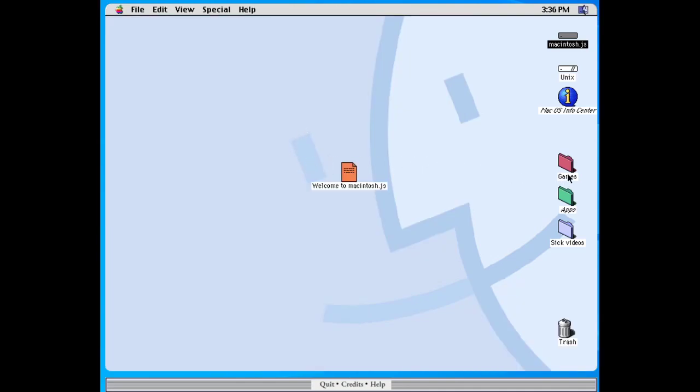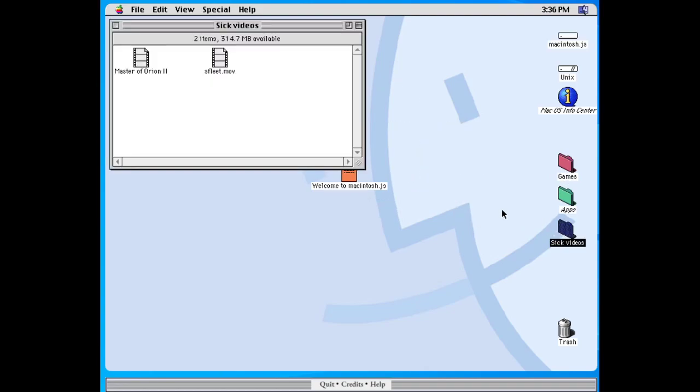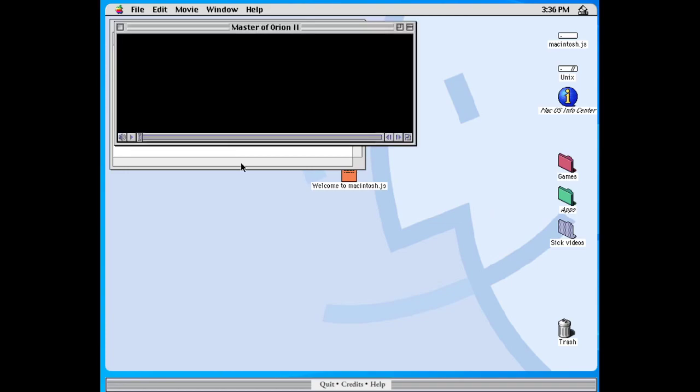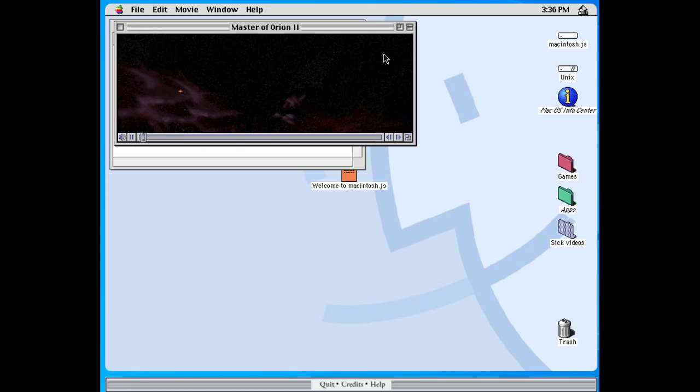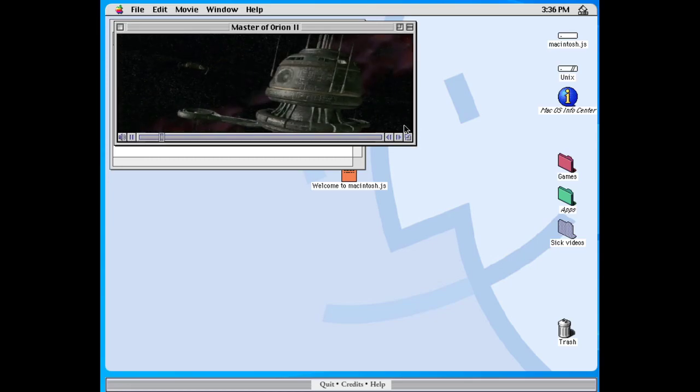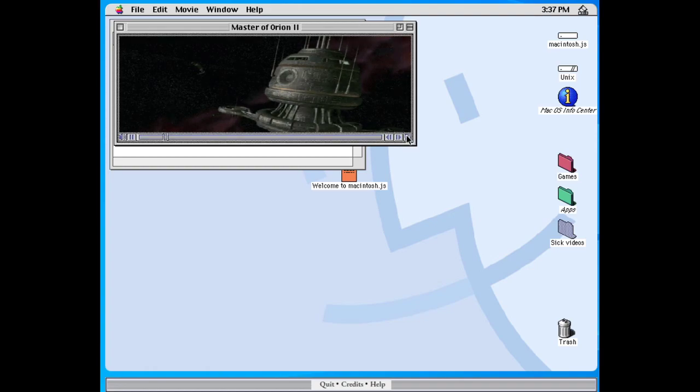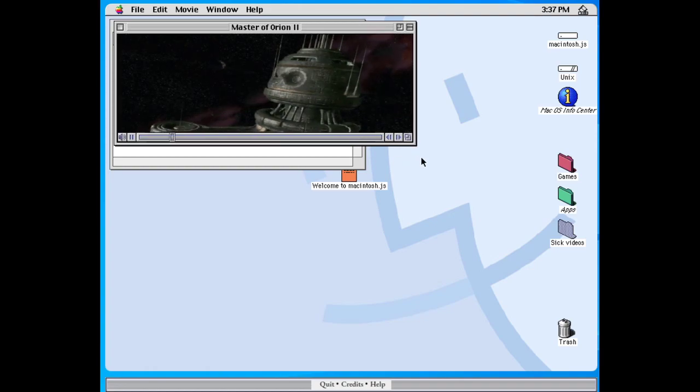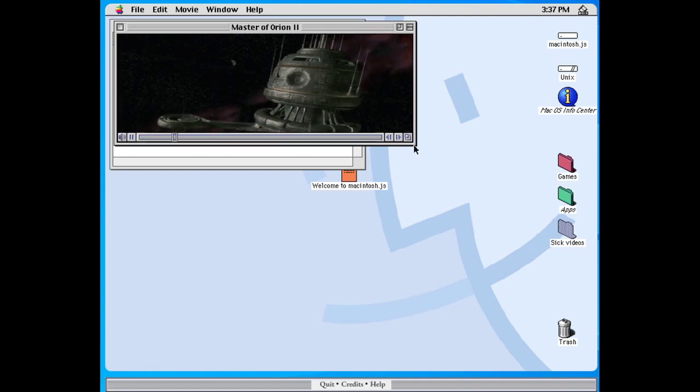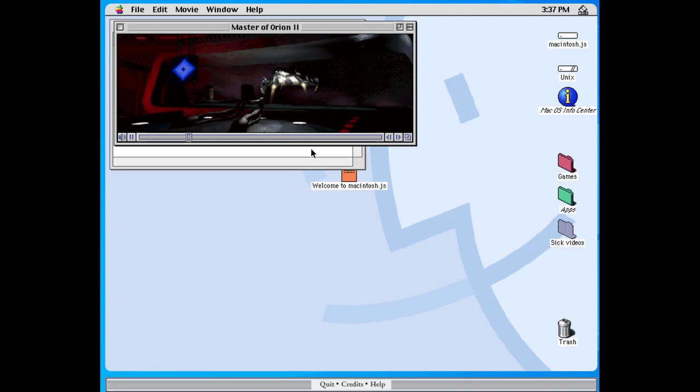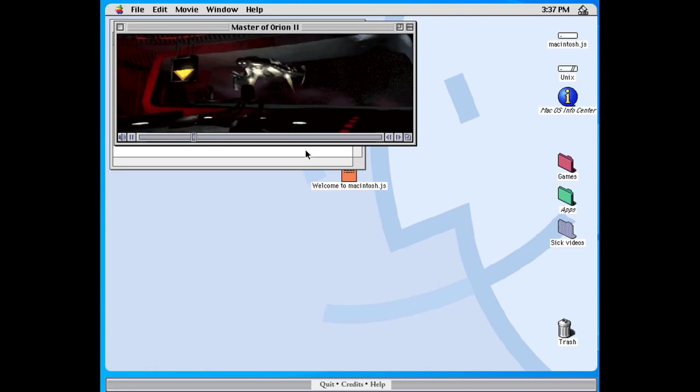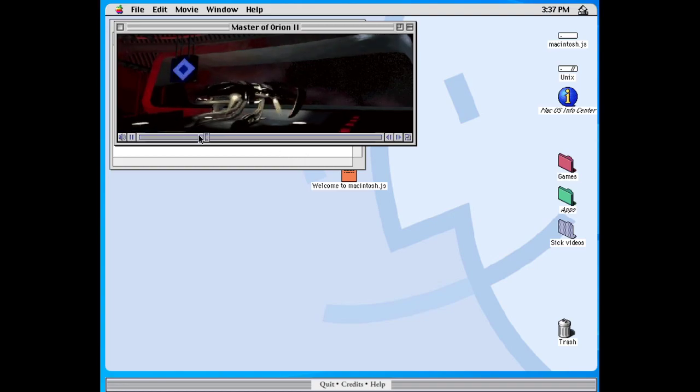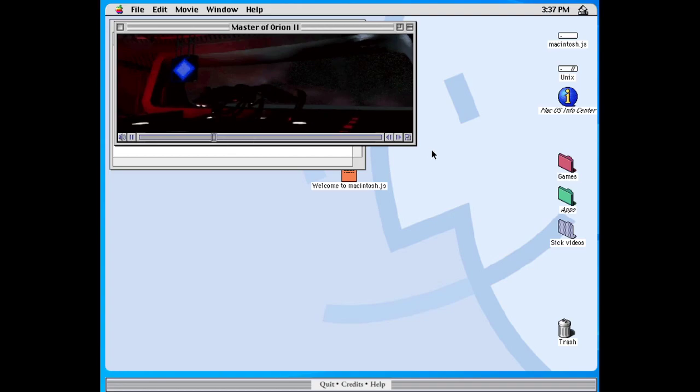Let's go into sick videos. All right. I'm game. Master of Orion 2. Got a full screen this thing. I guess that's as big as it gets. So I'm guessing that this is the cut scene for the game. I believe Master of Orion 2 is a game. Pretty cool. I dig the space stuff.